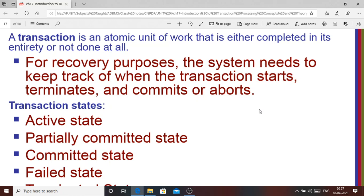Depending on all these different checkpoints — when the transaction has started, when it has terminated, whether it is committed or aborted — all of this is very important for the recovery purpose. The system needs to keep track of all these different checkpoints.